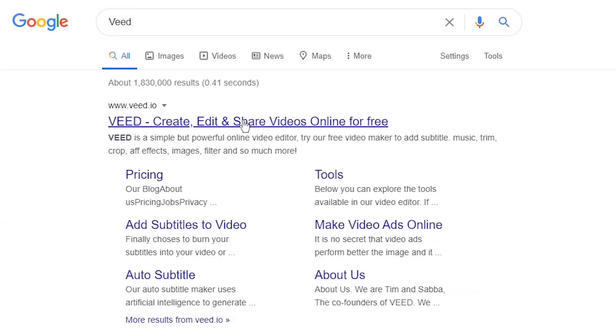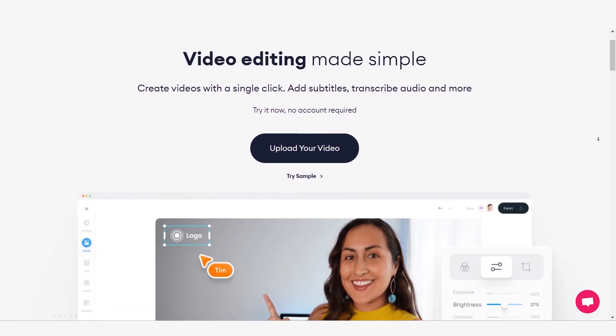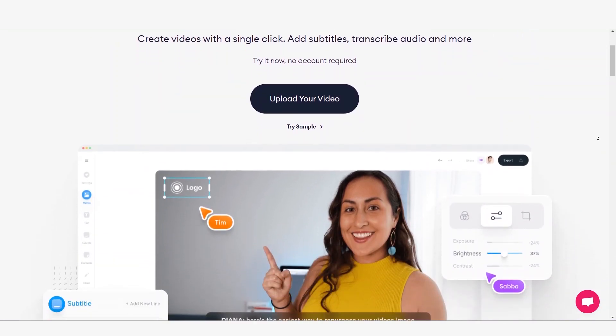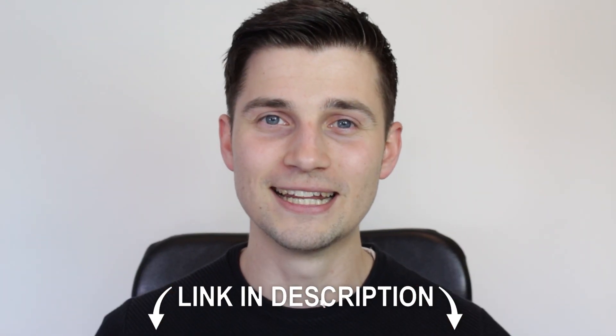First, we go to the website of Veed.io. You can create an account for free. To go straight to the website, you could also click the link in the description.